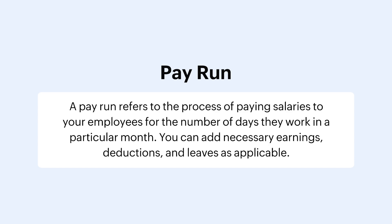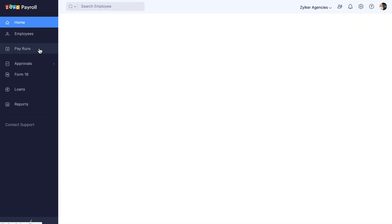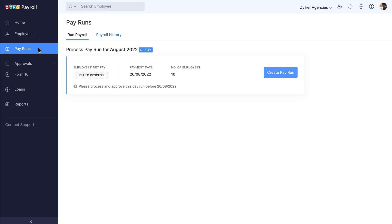To process a pay run, go to www.zoho.com/payroll and login to your Zoho Payroll account. Navigate to the Pay Runs module where you can view the pay run that is ready to process. Click Create Pay Run.